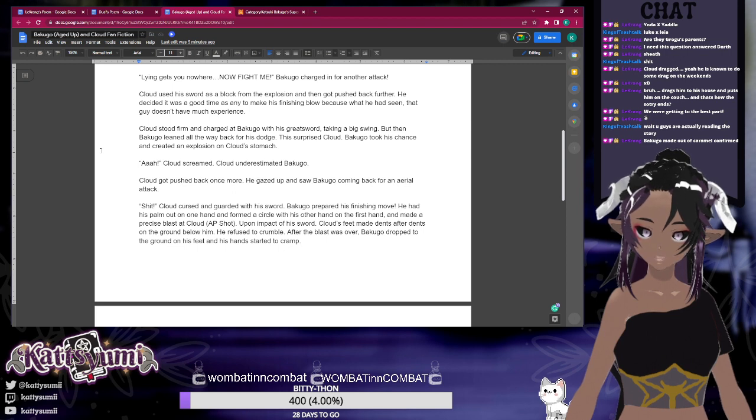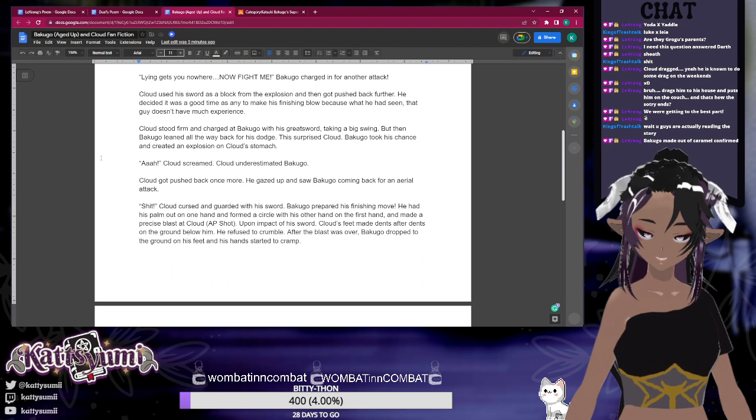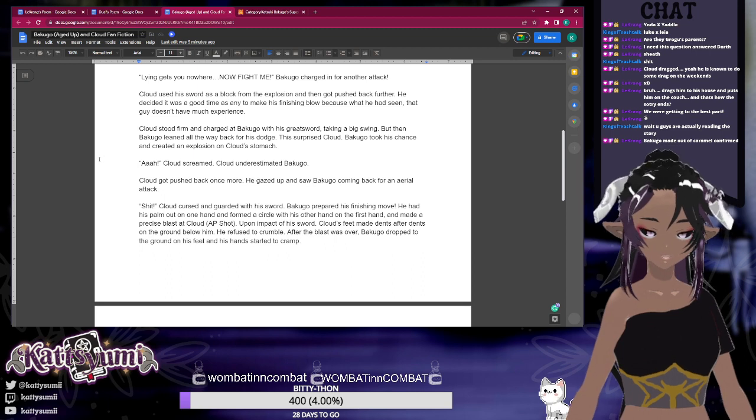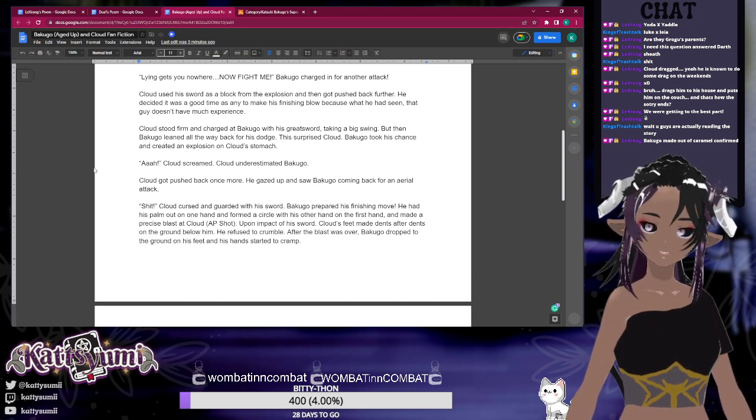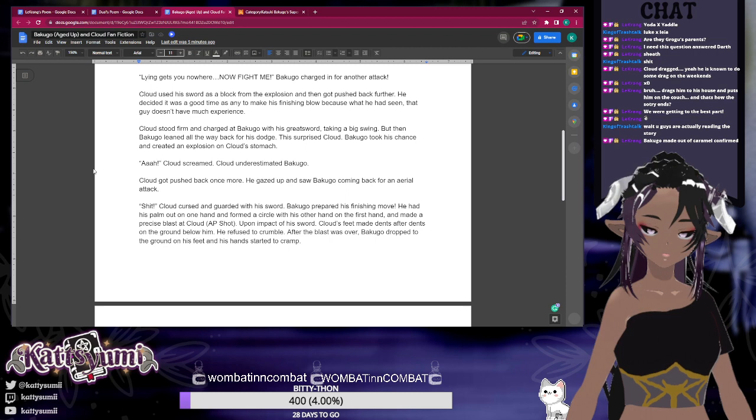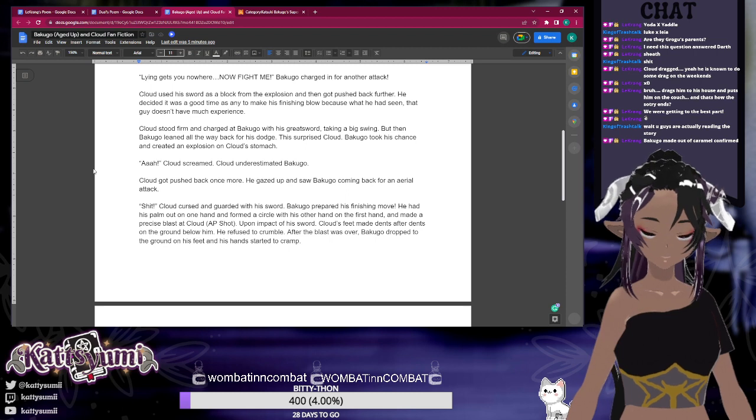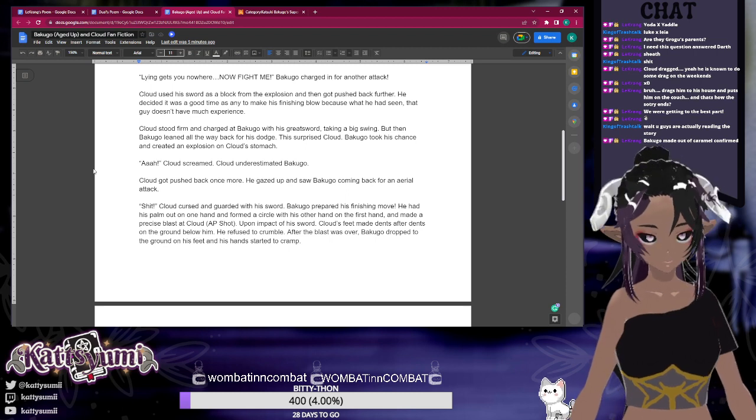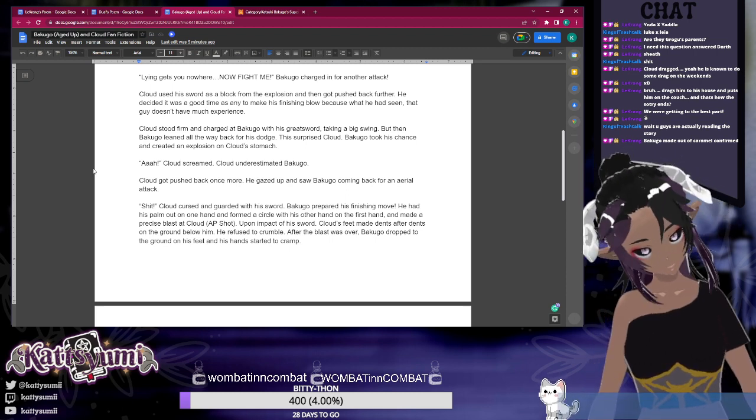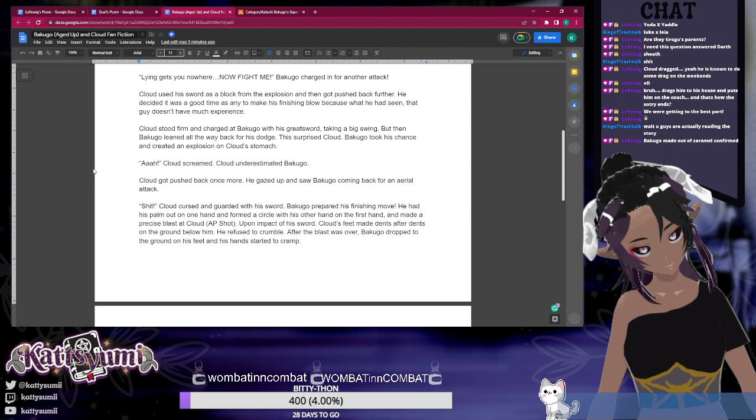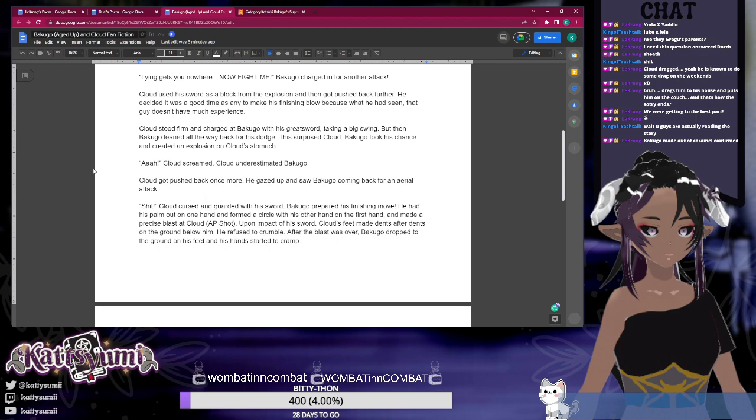This surprised Cloud. Bakugo took his chance and created an explosion on Cloud's stomach. 'Ah!' Cloud screamed. Cloud underestimated Bakugo. Cloud got pushed back once more. He gazed up and saw Bakugo coming back for an aerial attack. 'Shit!' Cloud quickly guarded with his sword. Bakugo prepared his finishing move. He had his palm out on one hand and formed a circle with his other hand, and made a precise blast to Cloud. 'AP Shot!' Upon impact